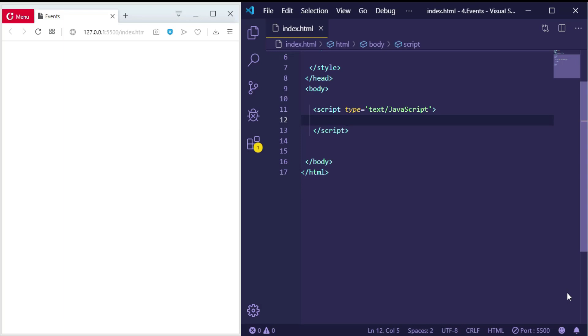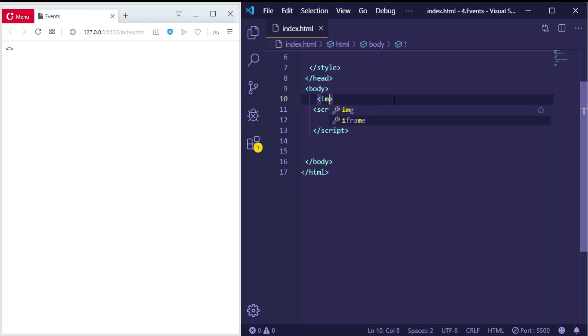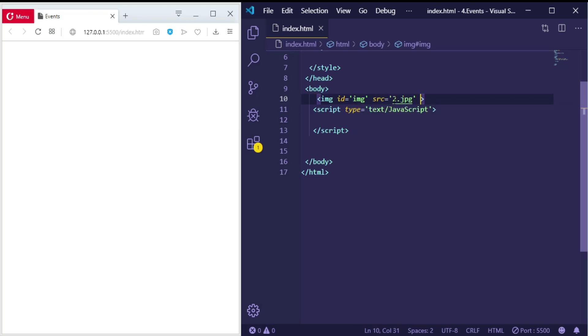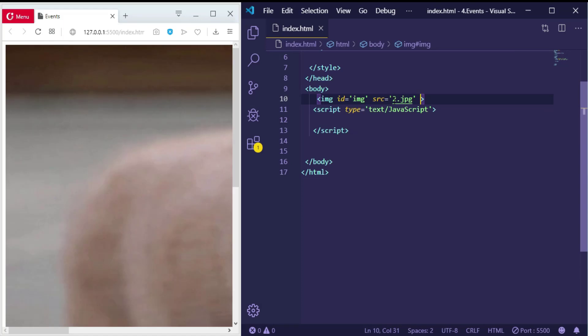So to create an image, give it an id equal to 'img' and src equal to '2.jpg', and let's give it a width equal to 200.